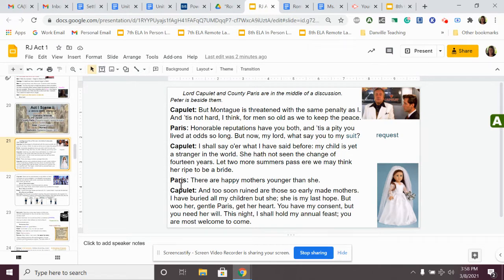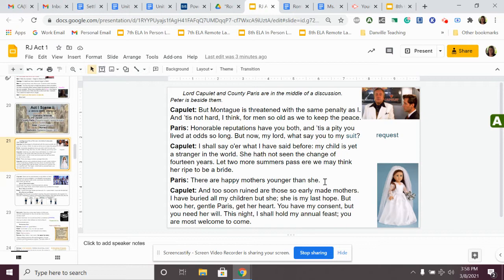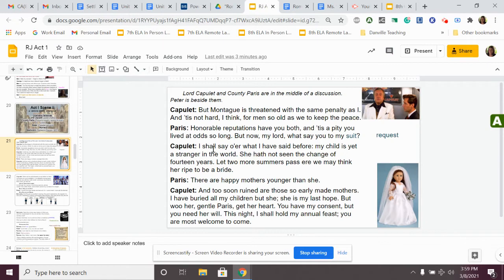Paris's response, there are happy mothers younger than she. He says, yeah, right. Why wait? There's women that are younger than her that are already mothers. He's pushing the issue. He's like, I really want to marry your daughter. You should let me. Capulet's pushing back on him a little. He's saying, ah, she's a little young. Let's wait.